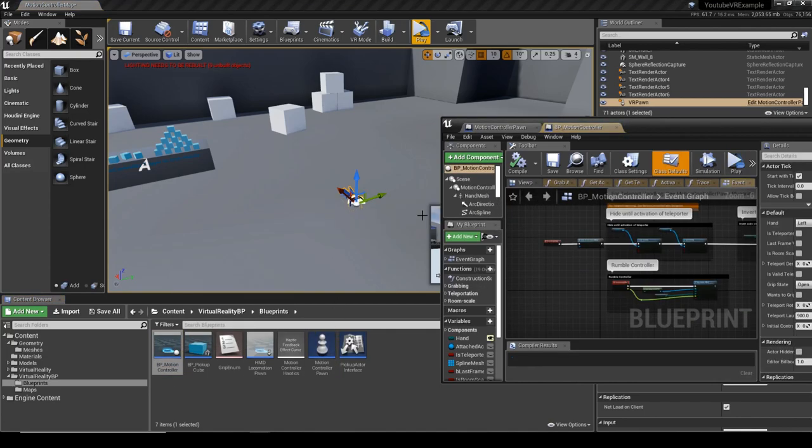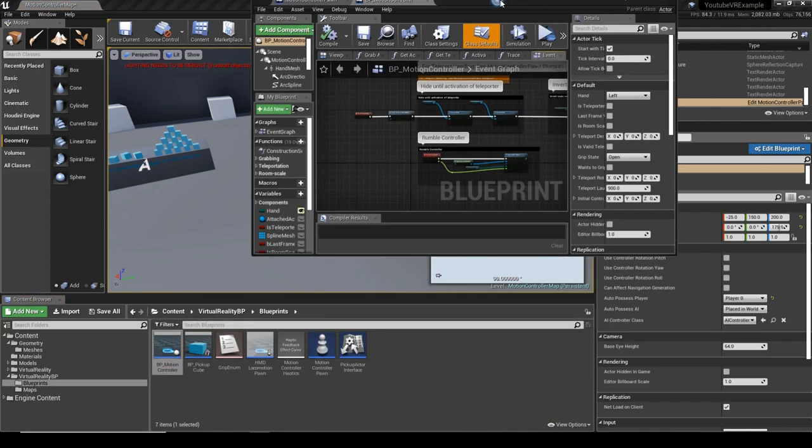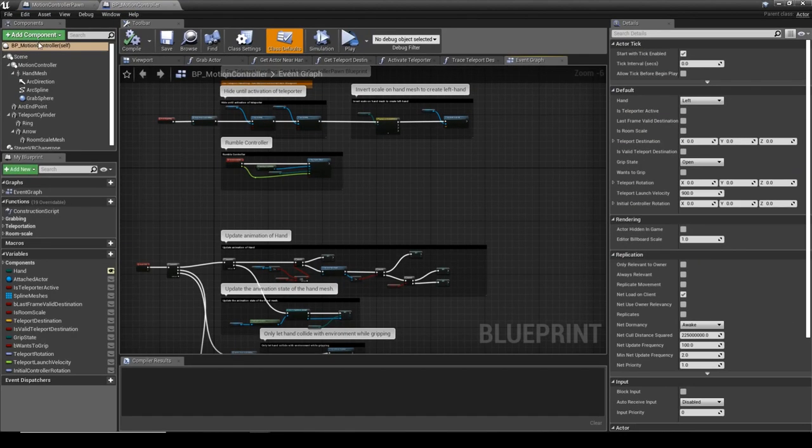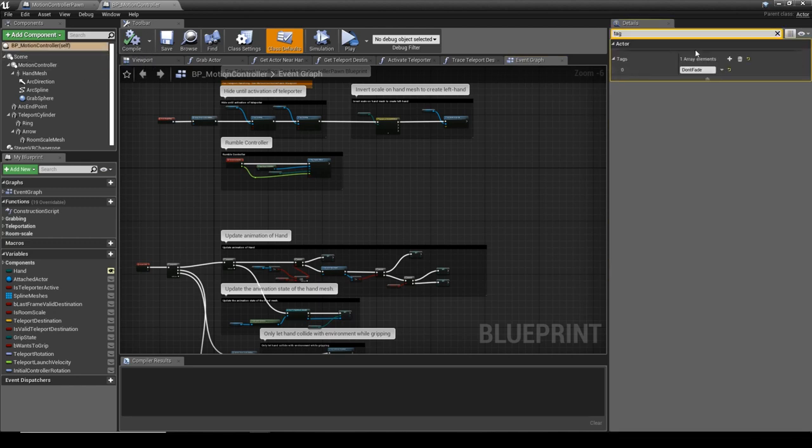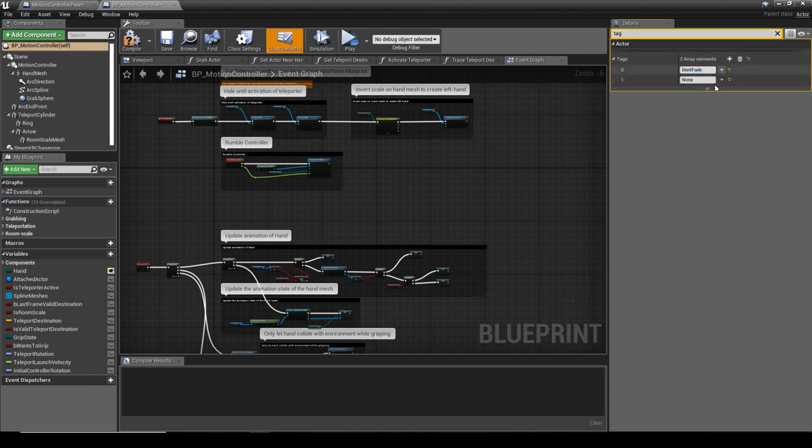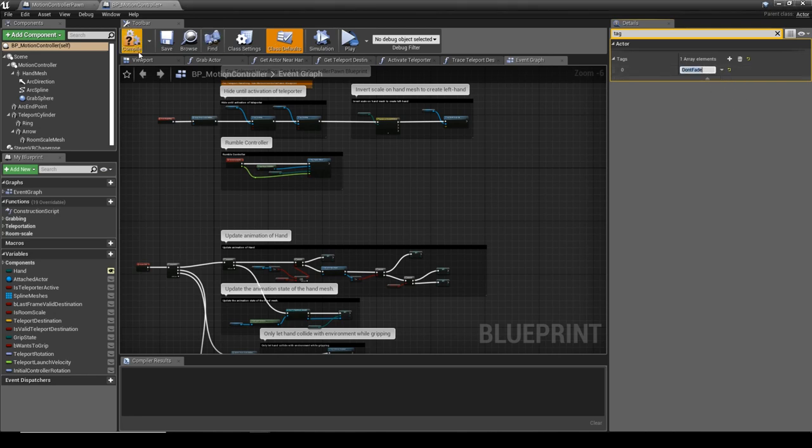Now what we need to do is open up the motion controller pawn and simply using the Blueprint Motion Controller, with it already selected if we just search Tag. I already got it, so with the tag we can just create a new one and place the tag in there.